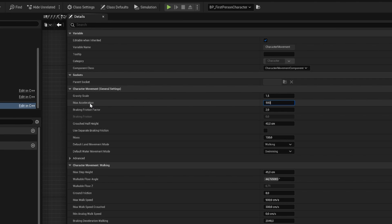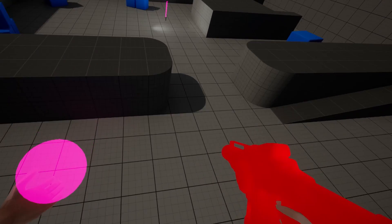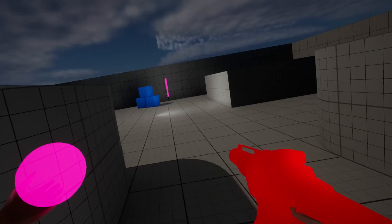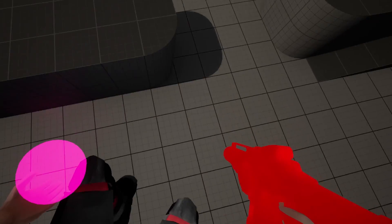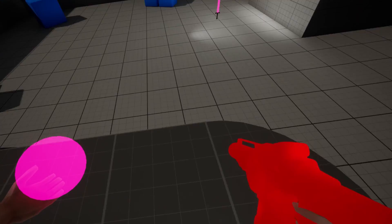I made the player instantly accelerate to max speed to get the fast-paced feel I was going for. But something was still missing—just running around the map and jumping wasn't enough.